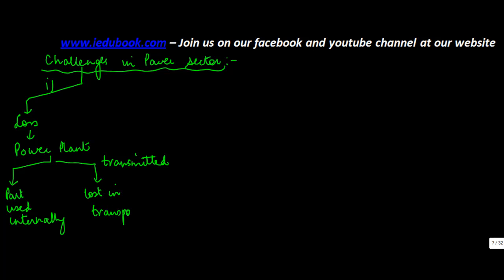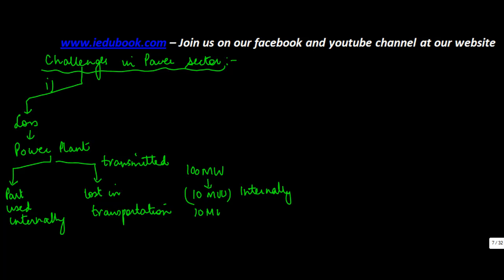So let's say 100 megawatt is what was produced. 10 megawatt is used internally. Then let's say 10 megawatt is lost in transportation. So what reaches the ultimate consumer is only 80.